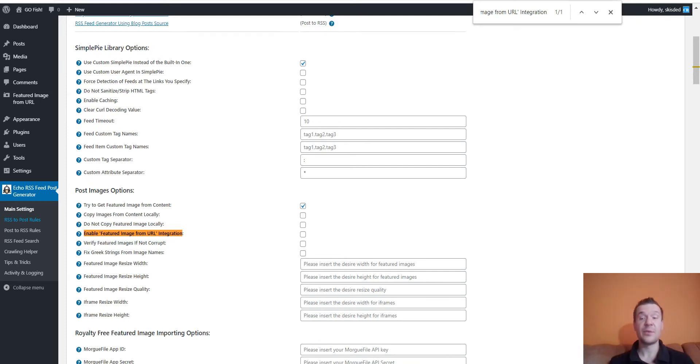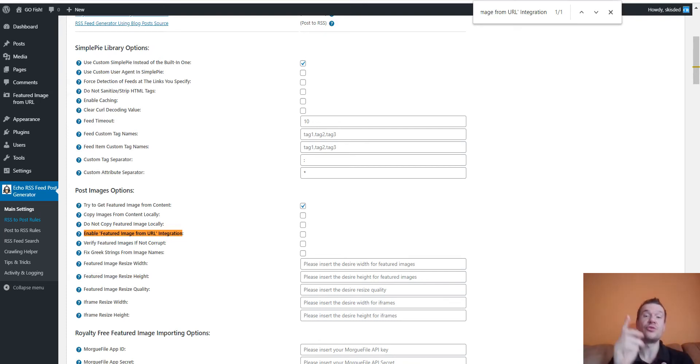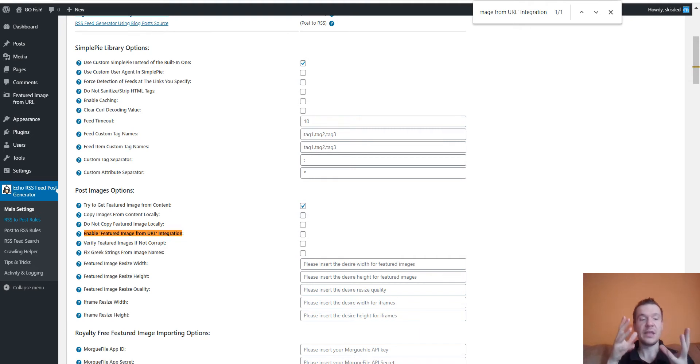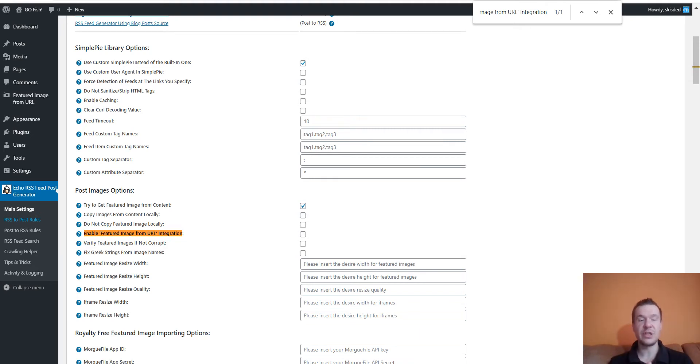Hey guys, welcome to your new video on this channel. I'm Sabi from Code Revolution. Today I will show you a new update which will come to my plugins, consisting of integrating them with the Featured Image from URL plugin, the FIFU plugin.